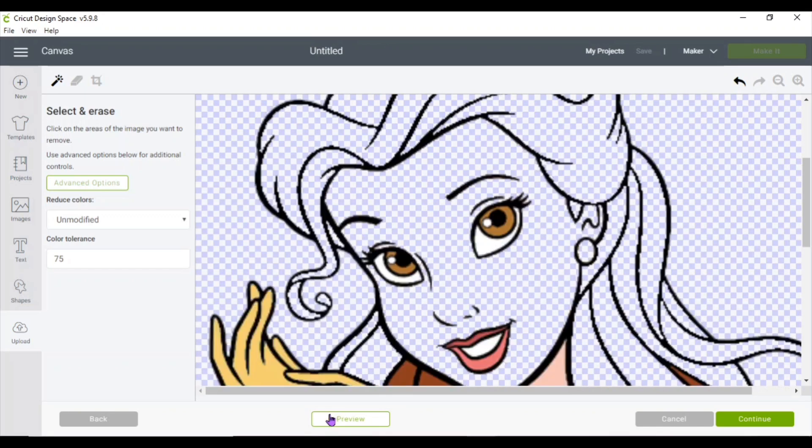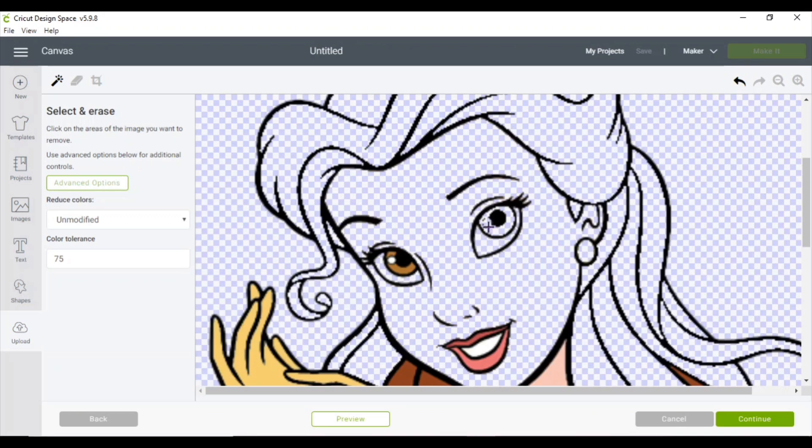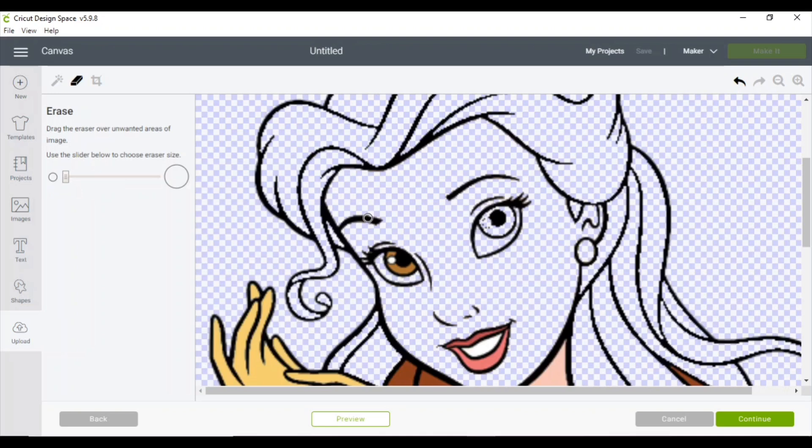Depending on your image, you might have to go with the lower color tolerance, maybe 15, and then use the eraser tool to erase any parts that you don't want or need.